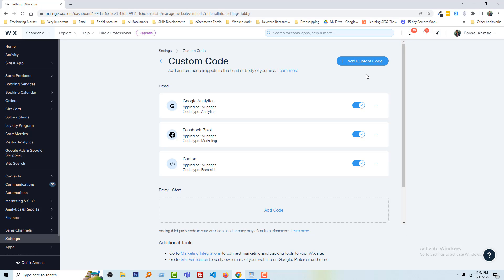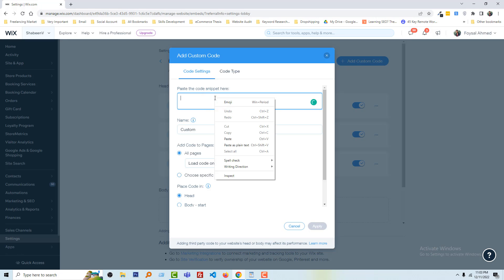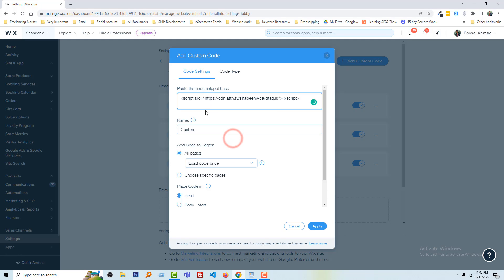Then you have to click on the add custom code button. Then you have to paste the code snippet right here. So I am going to paste my code snippet. Then you have to add a custom name, for example code for...